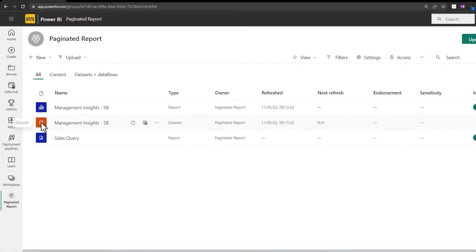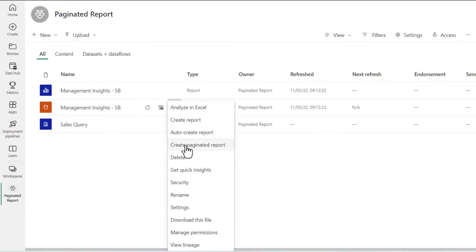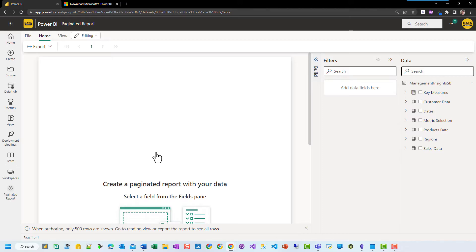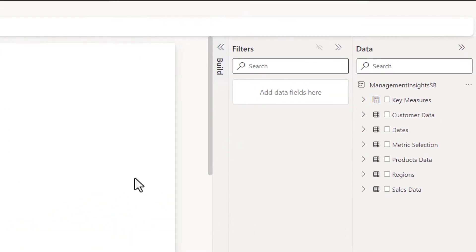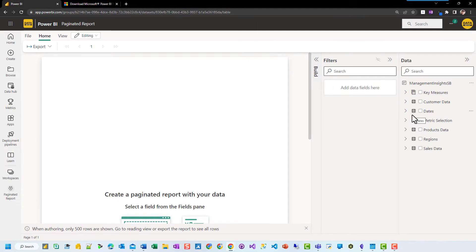We've got our dataset here and we've got a report. We are going to move over to these three dots here, click on here, and create a paginated report. This will build us a paginated report based on the tables and data in our Power BI dataset. It's a start, but it can be quite limited, so I'm going to show you how to create it and then how to deal with some of the limitations.